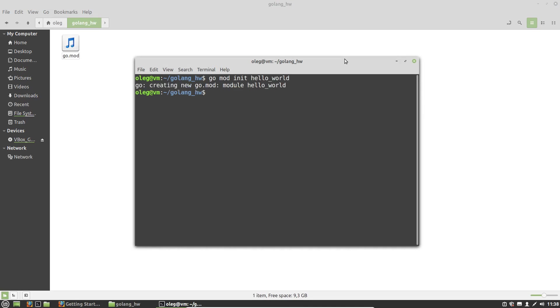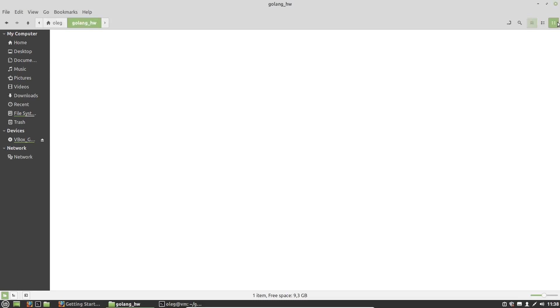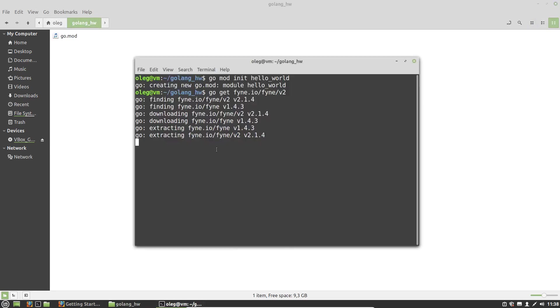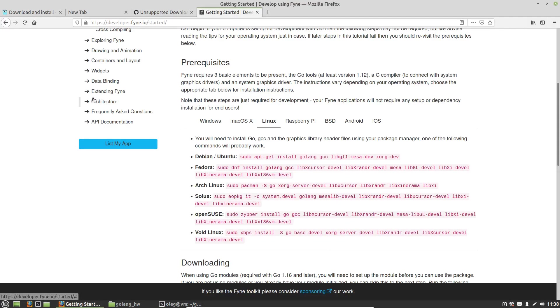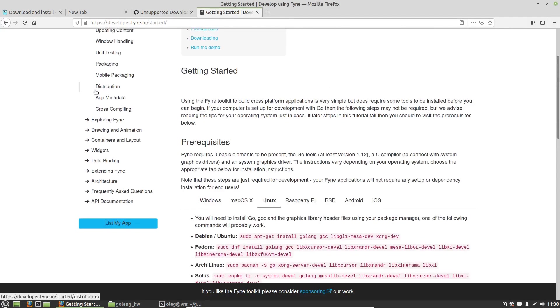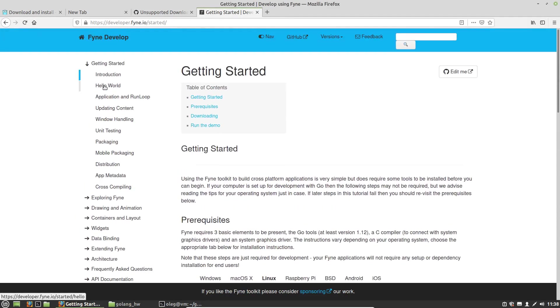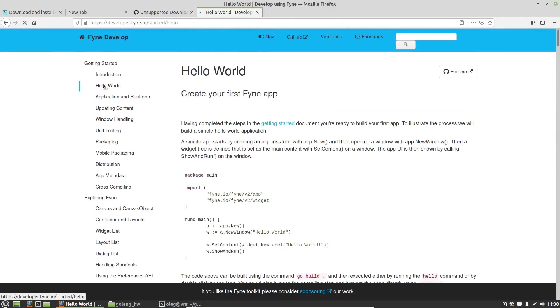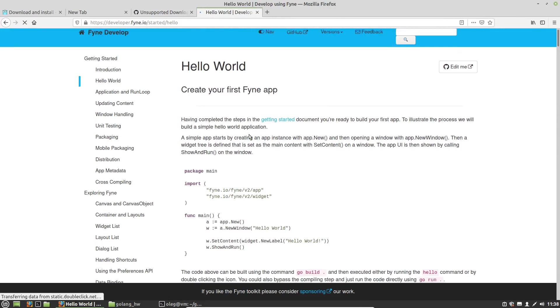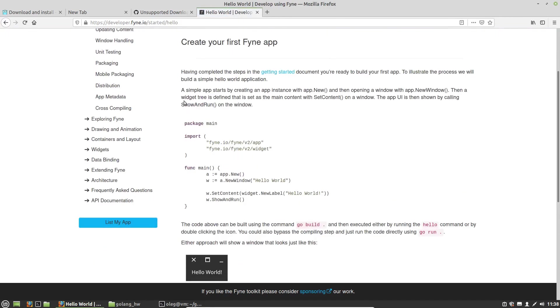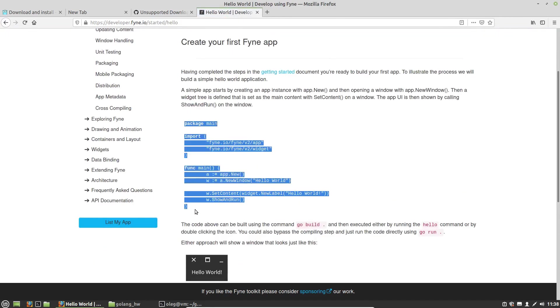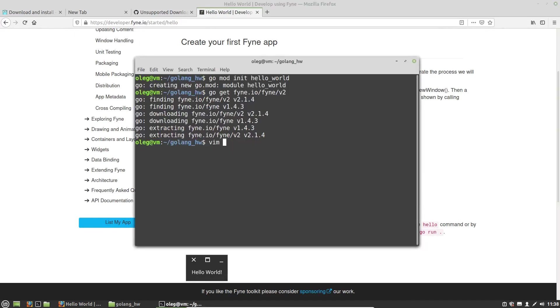Then let's install Fyne framework, go get fyne.io/fyne version 2. And let's copy and paste the Hello World example to a new Go file. Hello World.go.